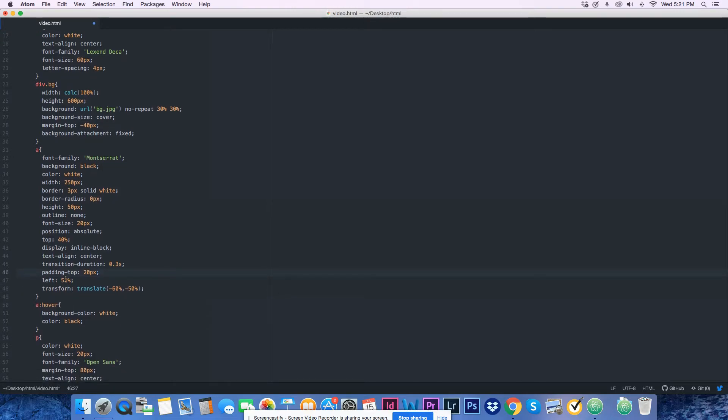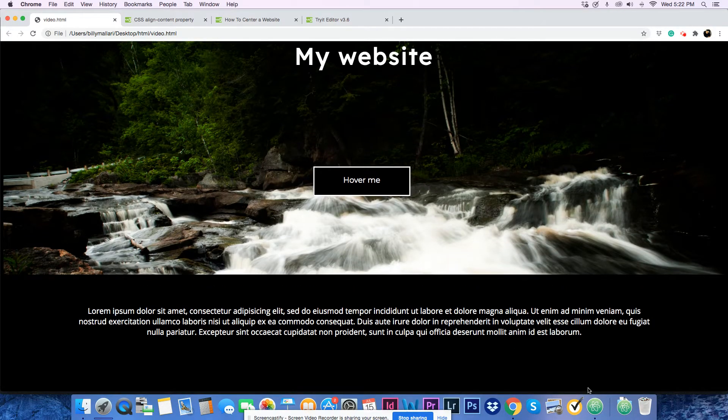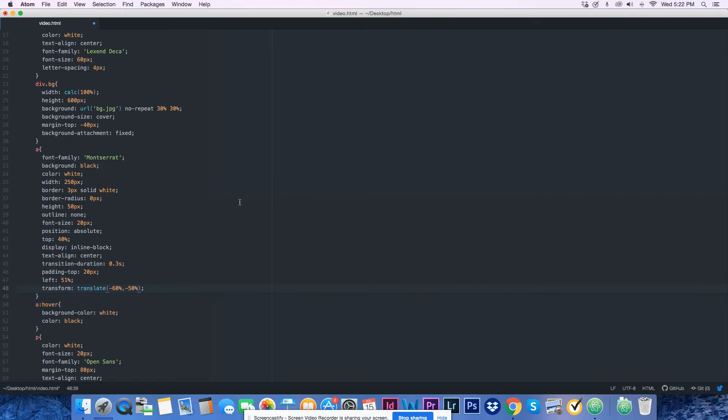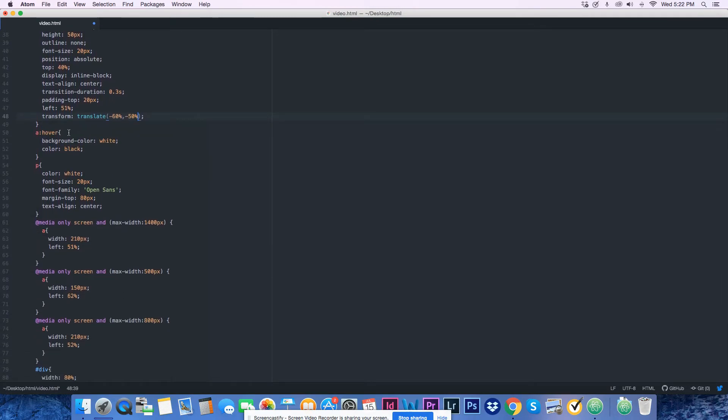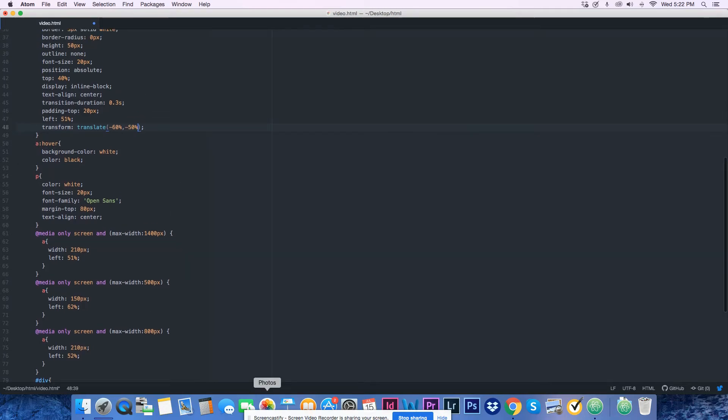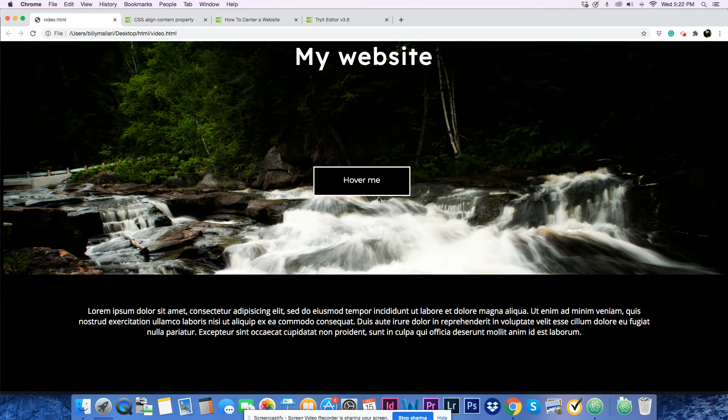Left is 51%, transform translate positions it. And when you hover it, the background is white and the text is black, as you can see.